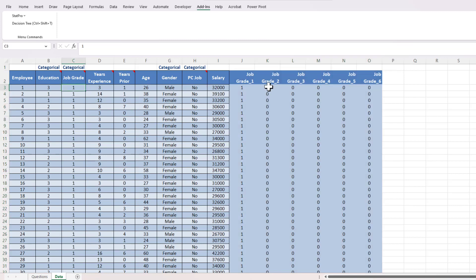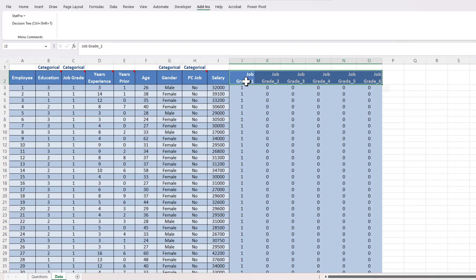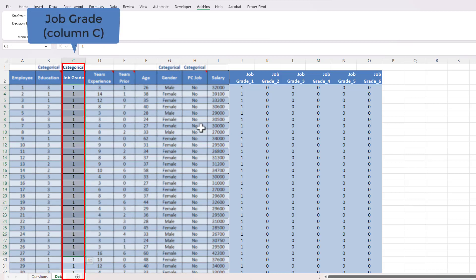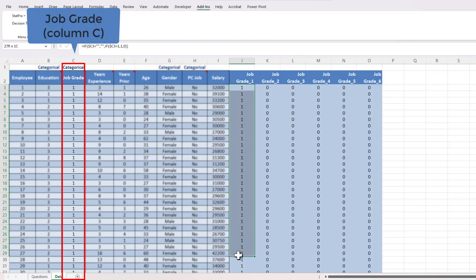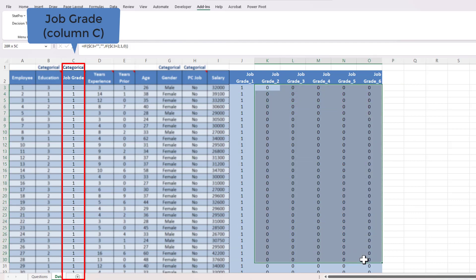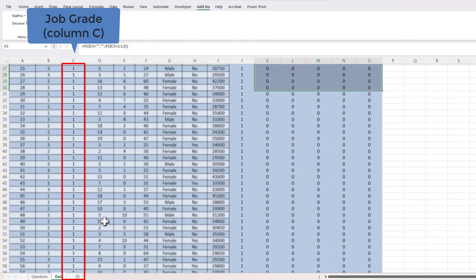Now what I can see here is I've got six different categories, one for each job grade. Remember that there were job grades from one through six. So wherever I see an employee with a job grade one, I'm going to see a one under job grade one and a zero under any other job grade. This tells me that that employee is in job grade one, and a zero will tell me that they're not in that category.